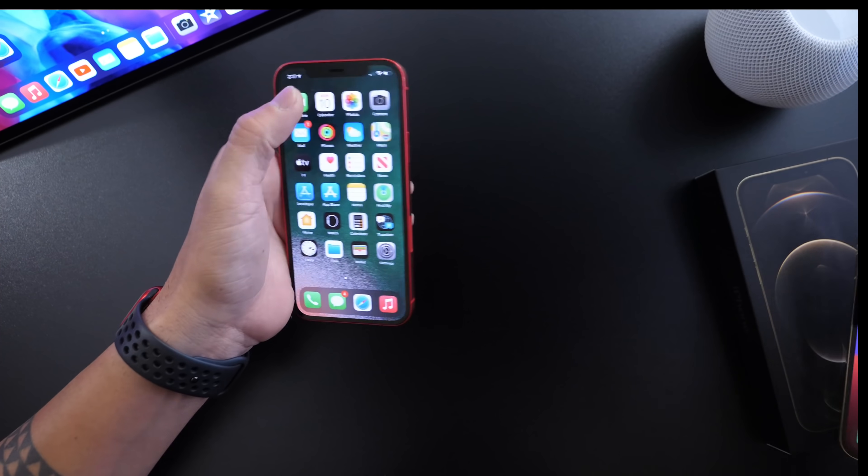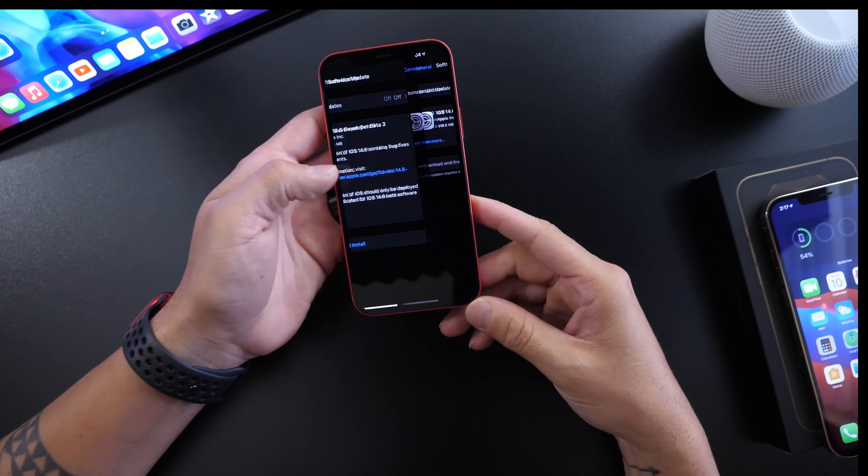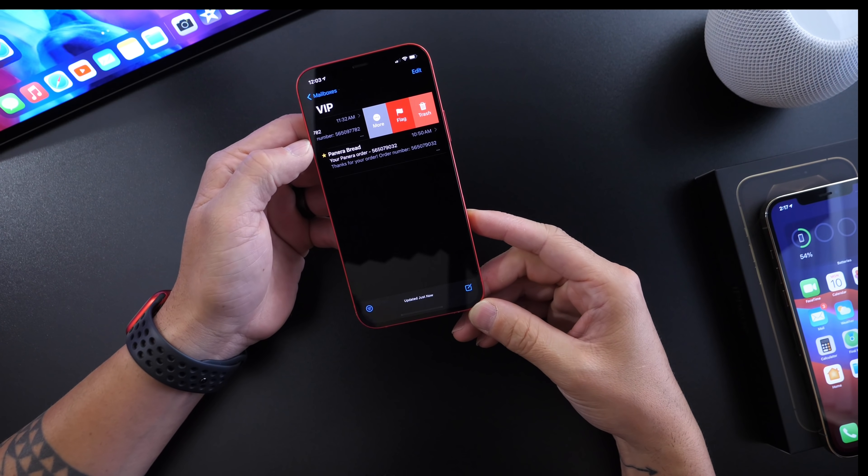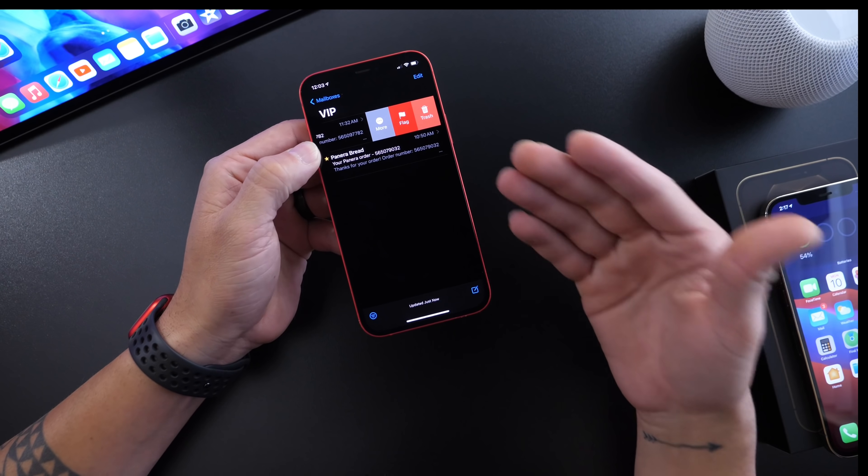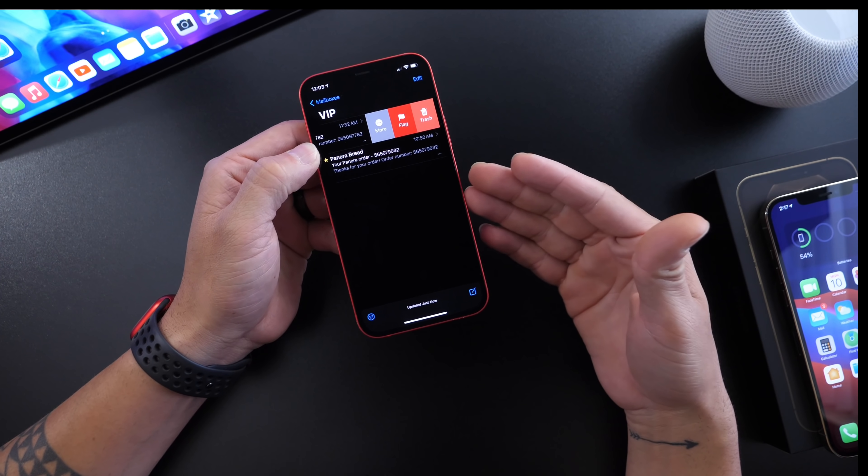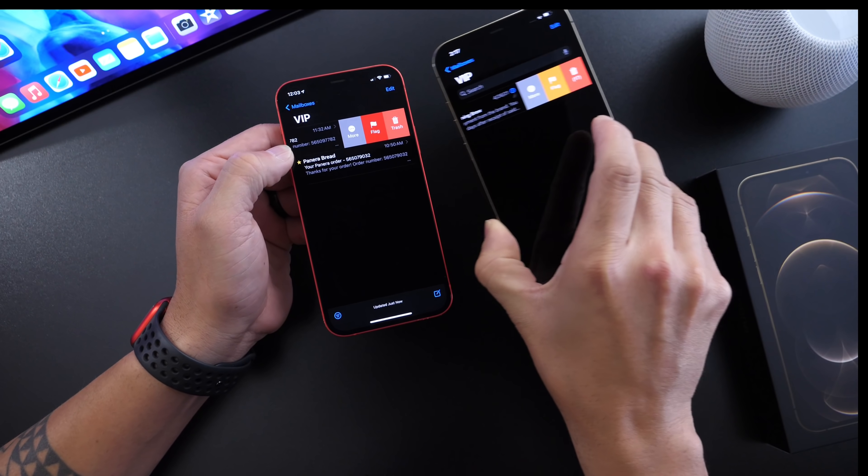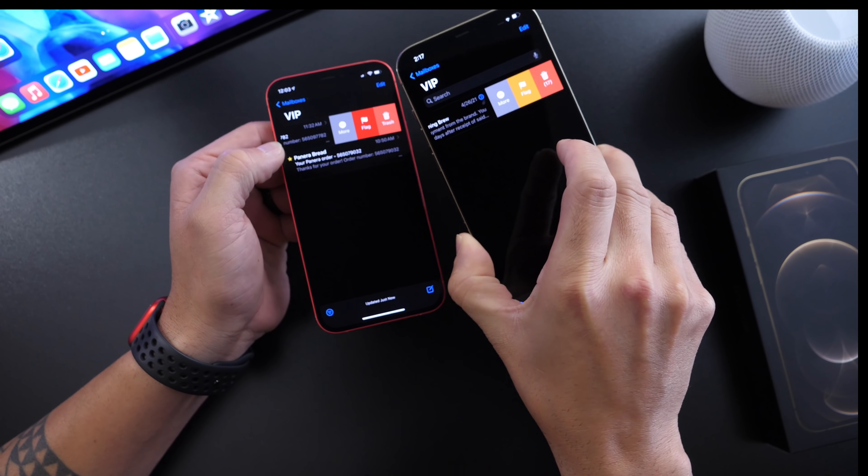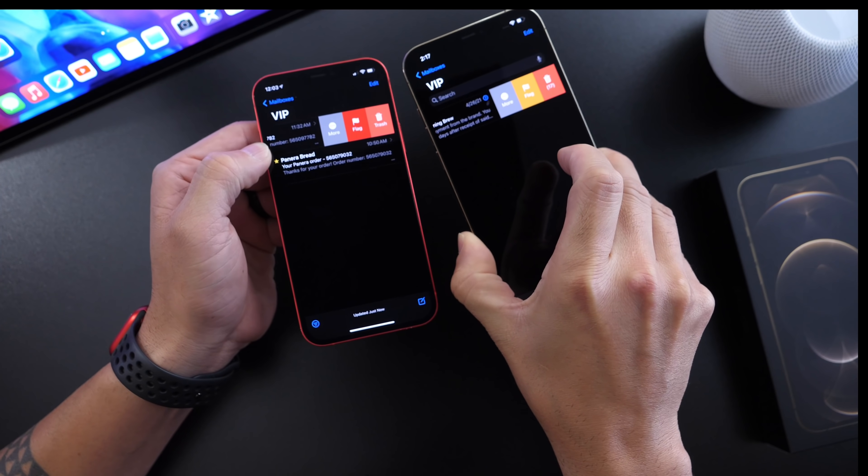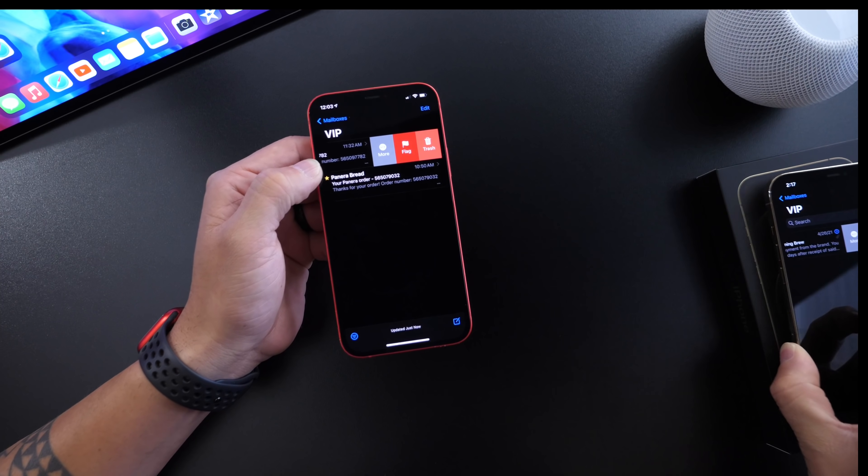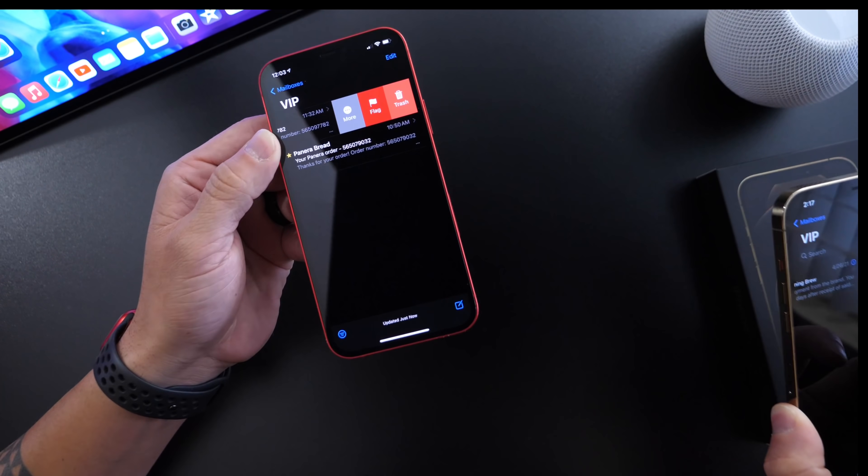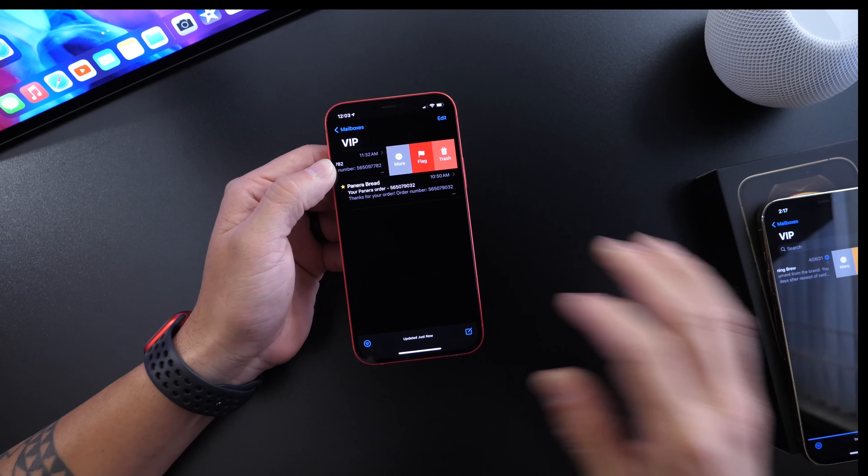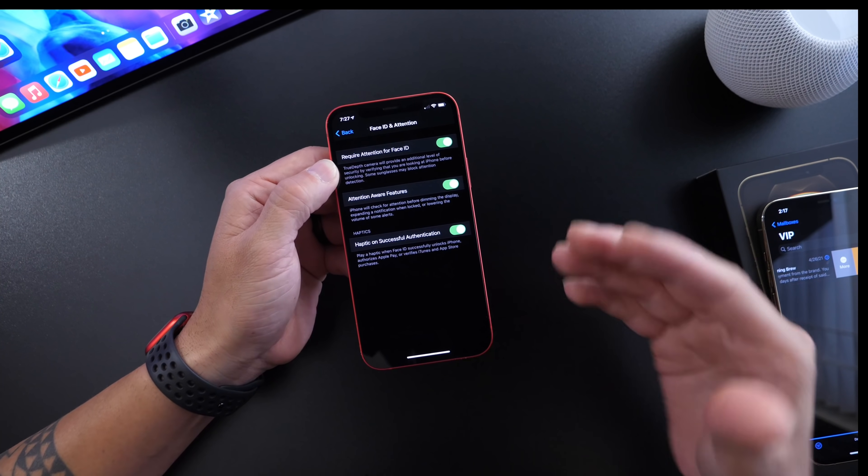There are minor changes within the software. There's a minor change to the colors when you go to delete or flag an email. This is beta 1 and this is beta 3 today. You can see there are some minor changes there as well.